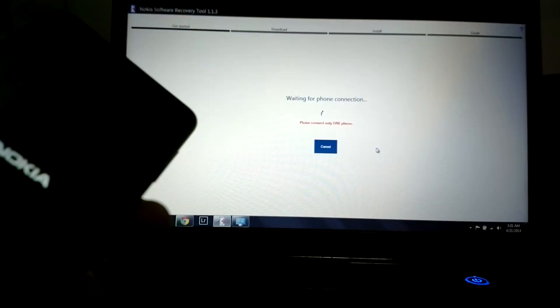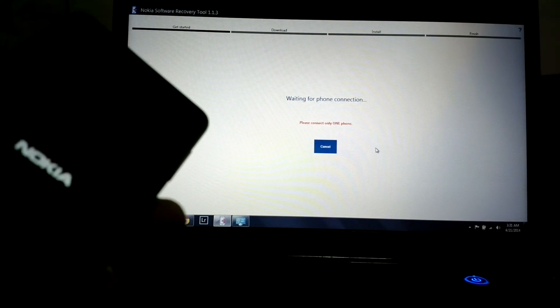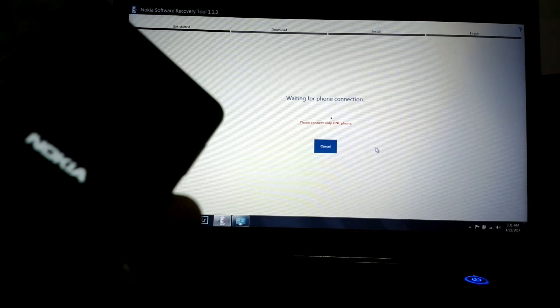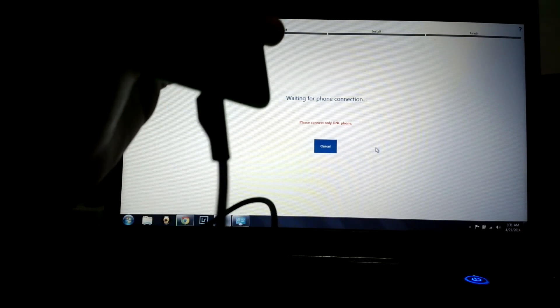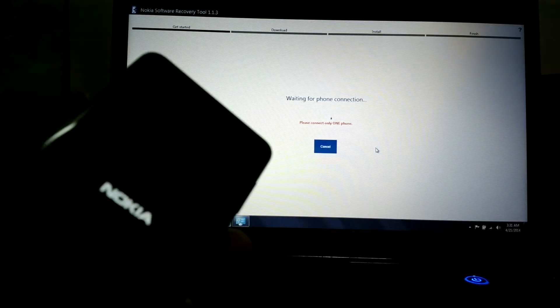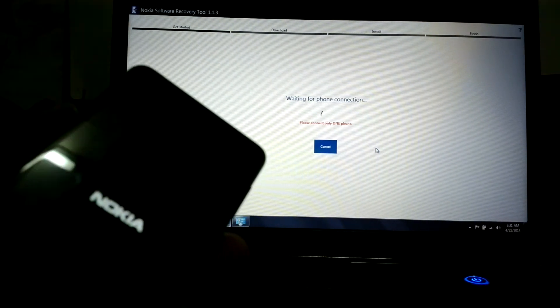We're going to click this one to connect with our phone. The tool will search for the phone, which is connected by USB cable to the laptop. Let's see what happens.